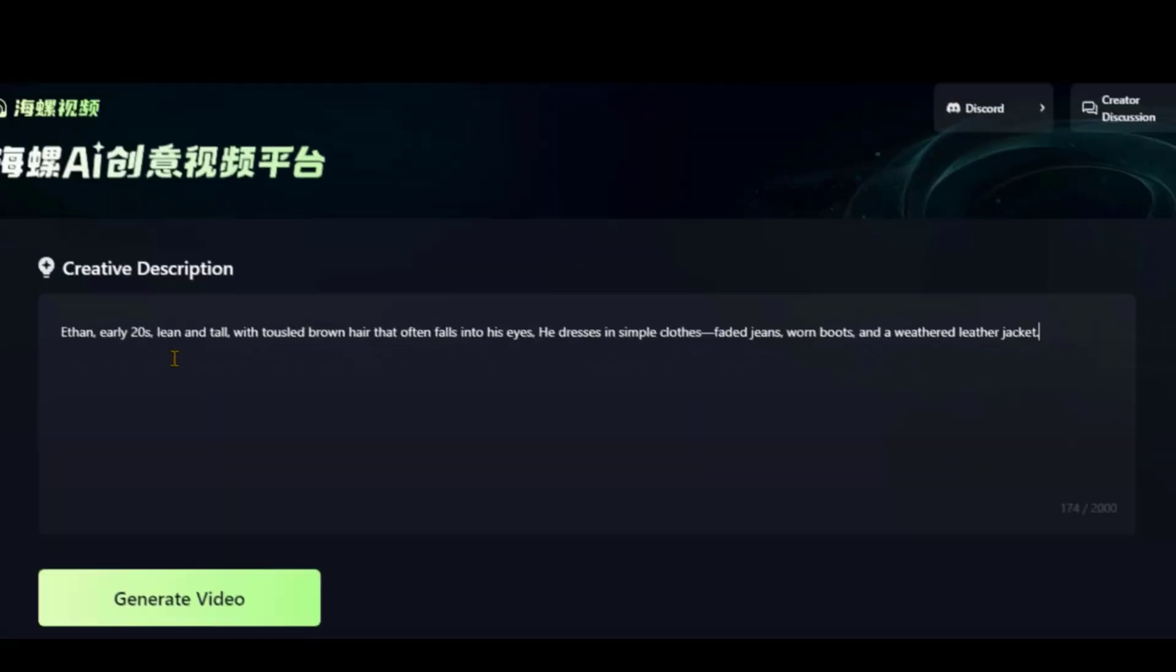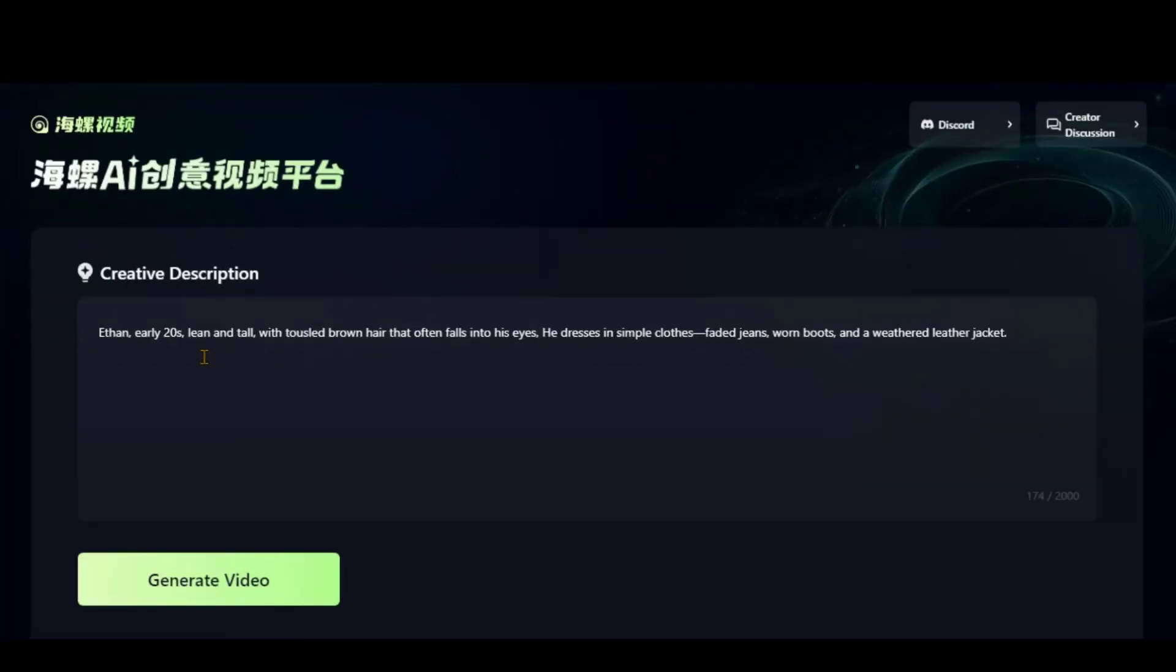For this video, I have defined my character with these details. Character name, age, and appearance, like hair and clothes.